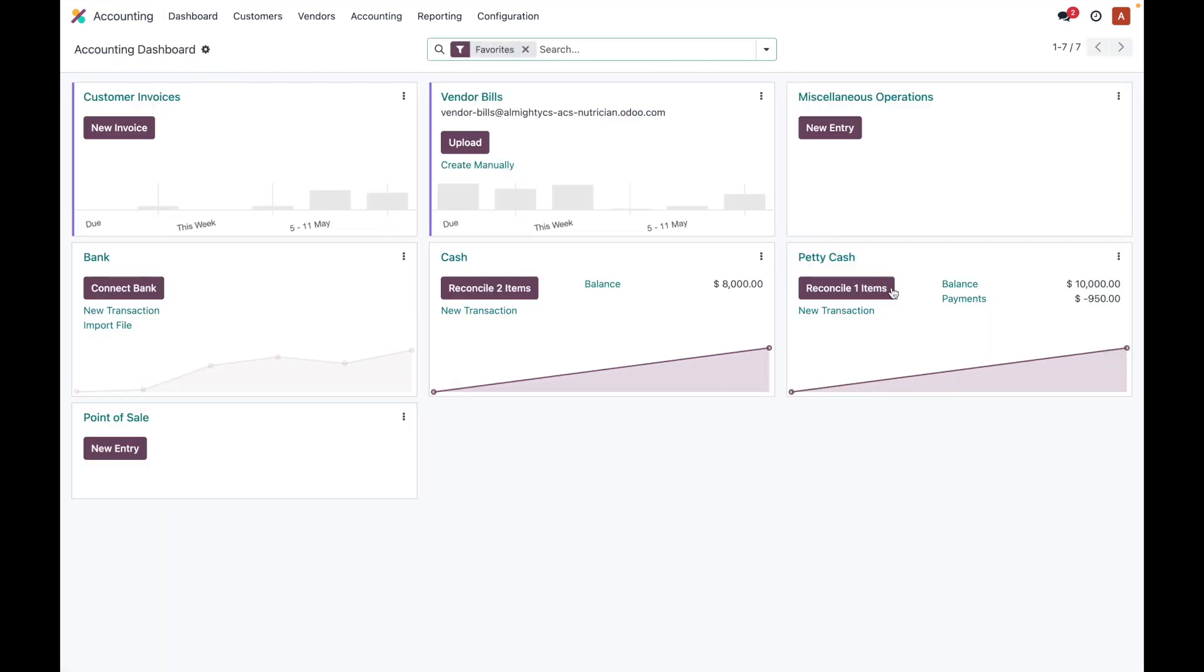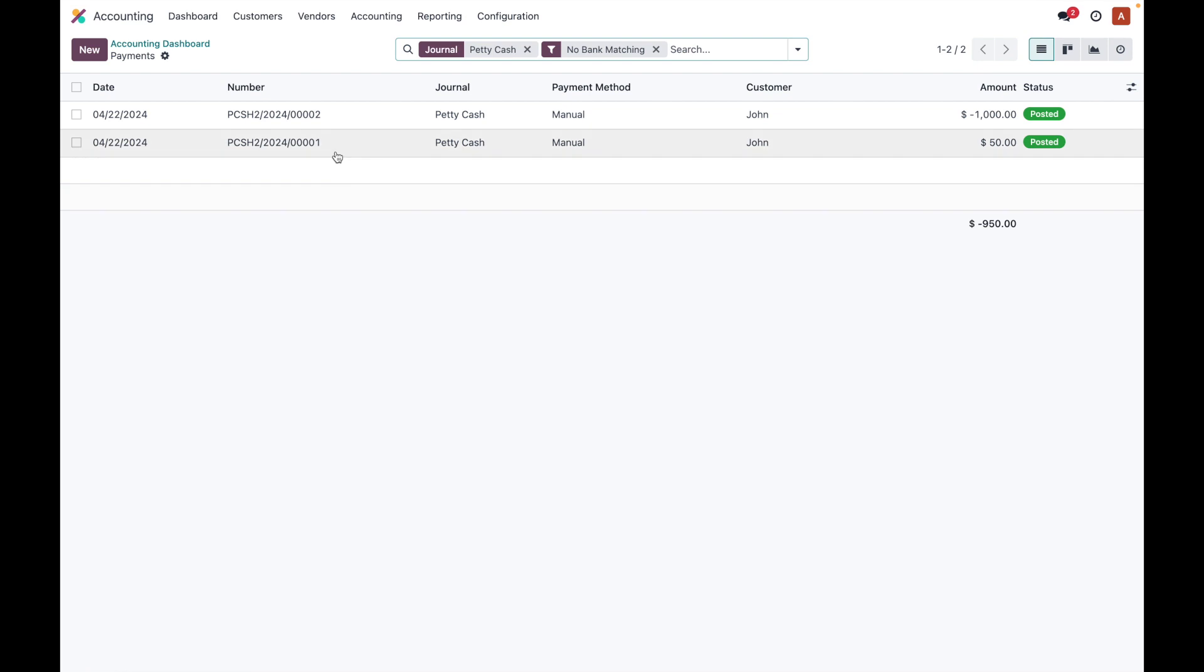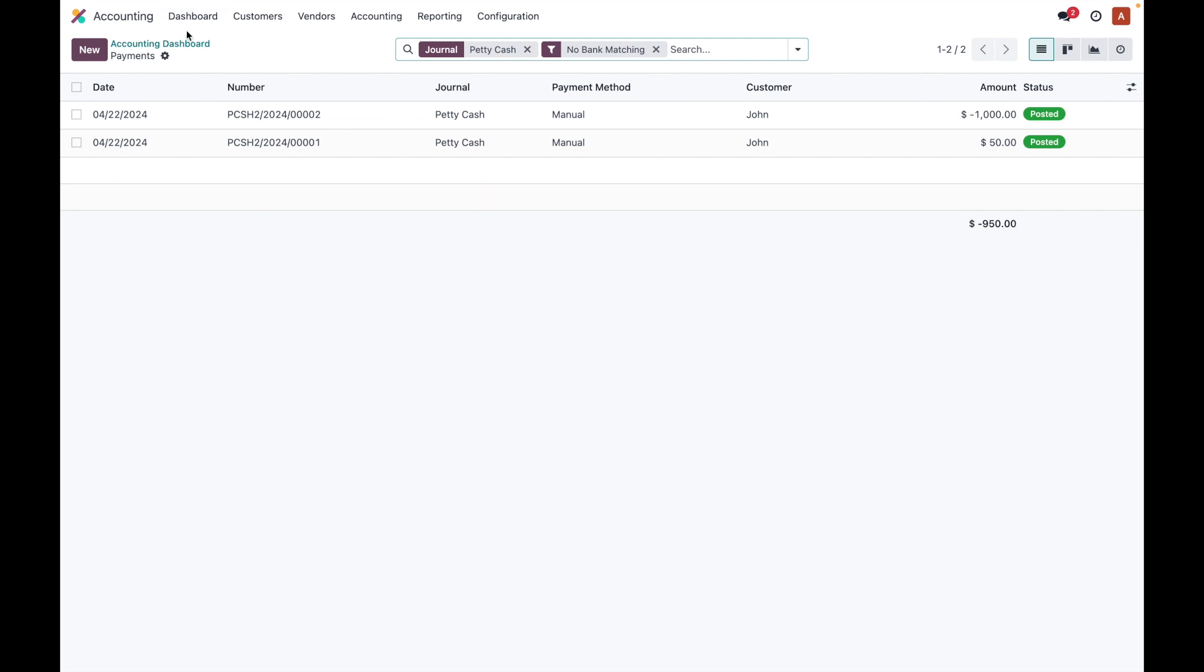Payment balance and transactions, everything is there. Over here you can see in the payments what we did - we did one payment of $1000 to the vendor and received $50, so total difference is $950. So the transactions can be seen over here and that can be reconciled.